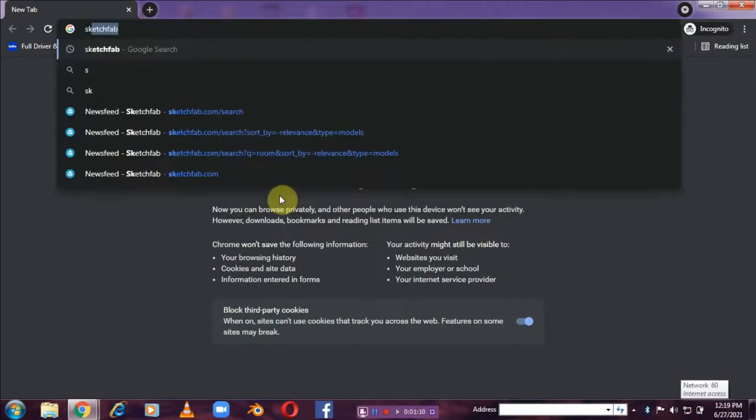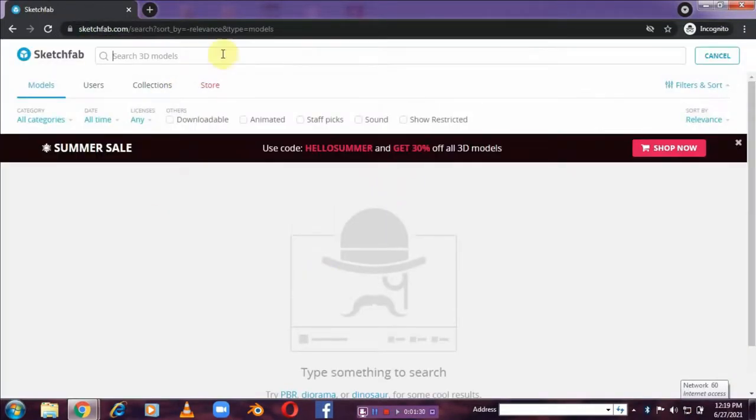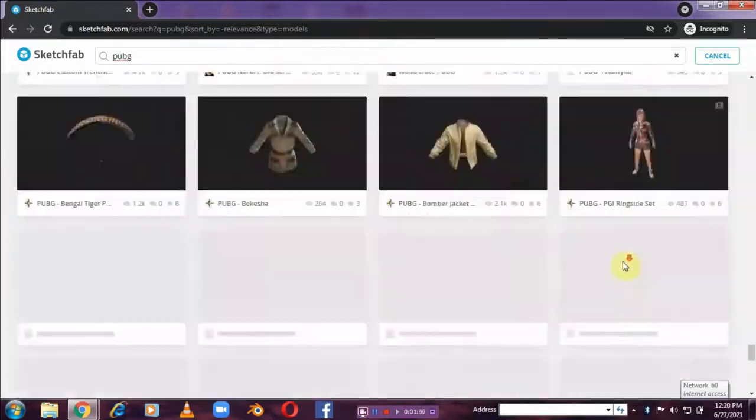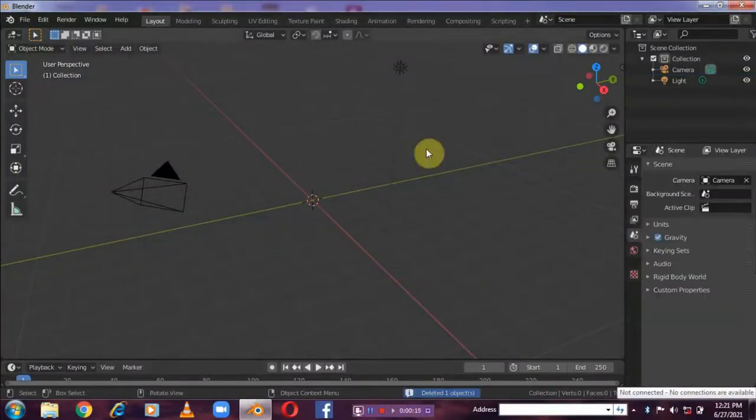Hey guys, welcome to another video. Today in this video I will be giving you all the 3D model pack of X suits.